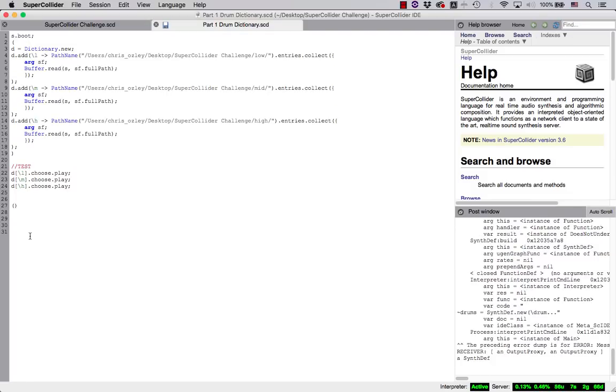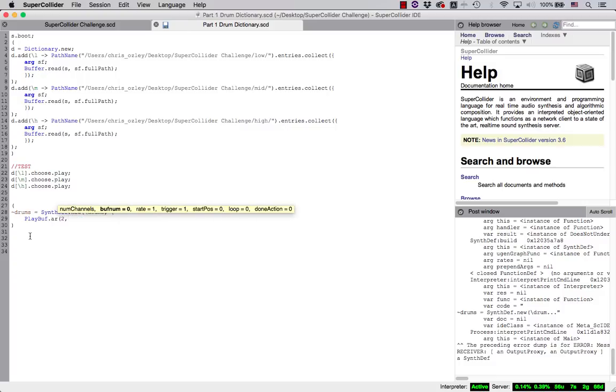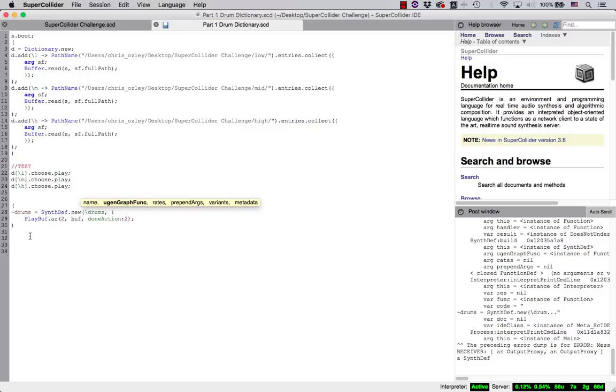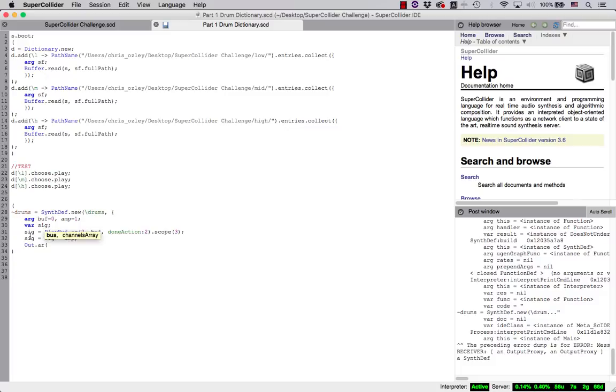First, let's add our enclosing parentheses for the code's region. Next, we'll create a global variable called drums and define our synth def. We'll provide drums as our key and begin our function in curly braces. Now, I'll use the class playbuff to provide playback of our stored dictionary buffers. Let's provide an argument for buffer. That way, we can dynamically change to other buffers within the dictionary as needed. We'll also provide an argument for amplitude, which we'll be able to take advantage of using patterns in Part 2 of this tutorial. And, let's define our standard variable of sig to represent the sound's signal. We'll multiply this by our amplitude so that we can change the volume later within our pattern structure. Also, I'll add the method scope to our playbuff so that we can visually see what's happening.